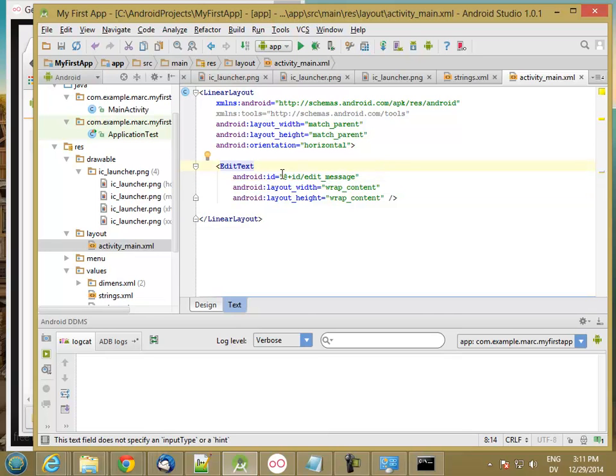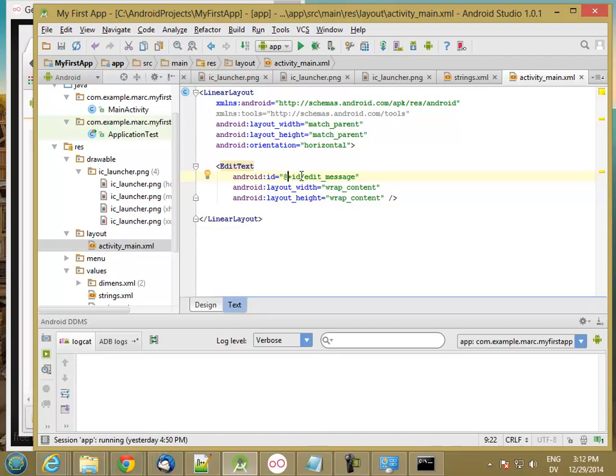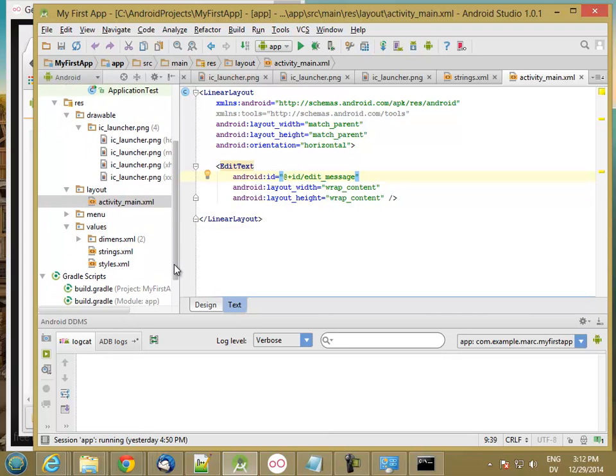All right. So this at sign means that we're going to be referring to a resource, a string resource, or actually an ID resource in this case. And that the name of this ID resource is edit_message. And that's what this at sign means. And then this plus is used the first time that you go ahead and create a new resource. This will automatically create the resource. So if you don't do this plus sign, you're going to get an error because the edit message resource isn't created yet. So this will cause a new ID to be generated and added to the appropriate resource file.